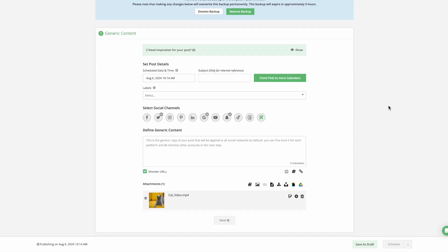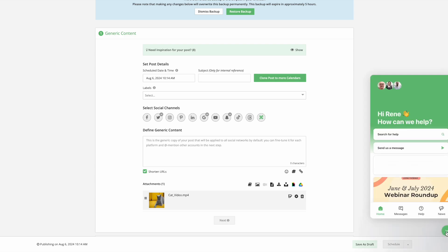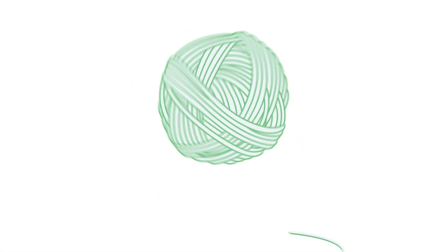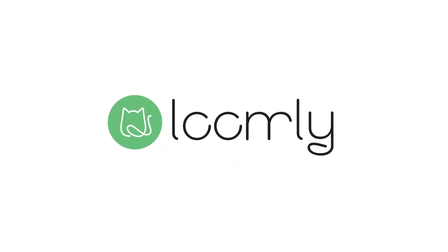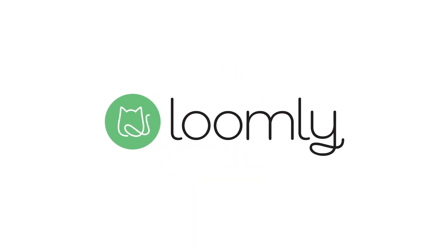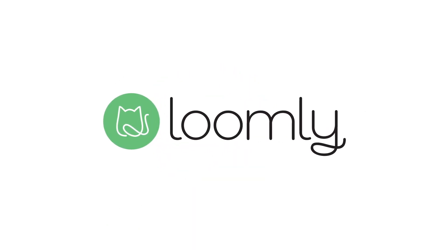Dragging and dropping media files will save you so much time when drafting content in Loomly. If you have any questions, please check out our FAQ. Thanks for listening and stay tuned for more!